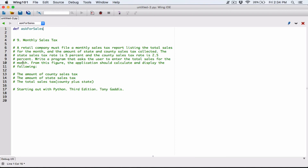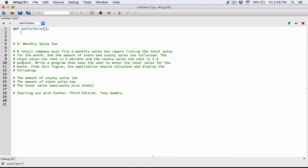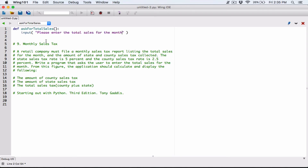We've defined a function called `ask_for_total_sales`. It's not going to accept any arguments, so I'm not defining any parameters — empty parameters. What this function is going to do is ask the user to enter the total sales for the month using the input function: please enter the total sales for the month.